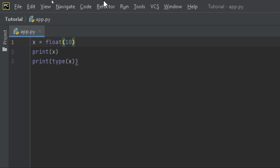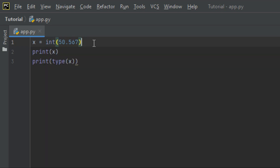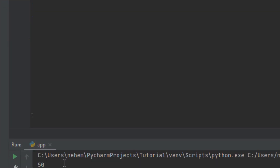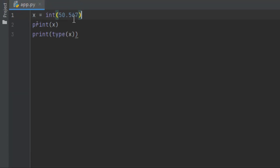Let's also try converting a float to an integer. A float is any number with a decimal, like 50.456. Here I'm going to change it to an integer using the int() function. Run with Shift+F10 and you can see at the terminal the data type is now an integer. This is how you convert a float to an integer.